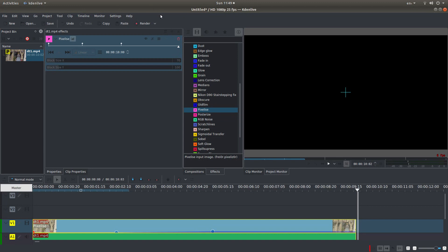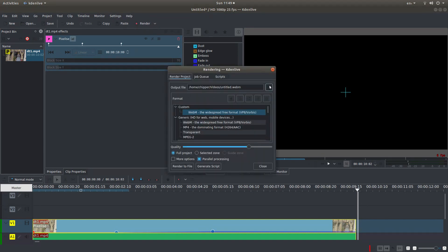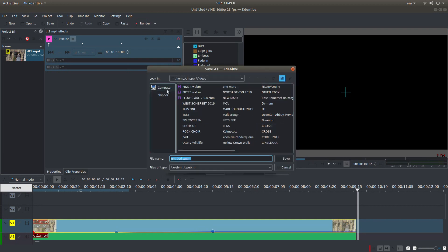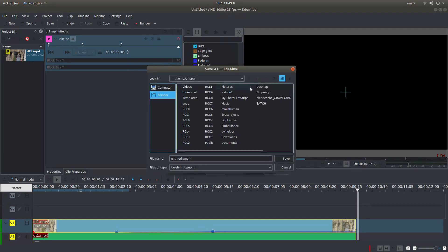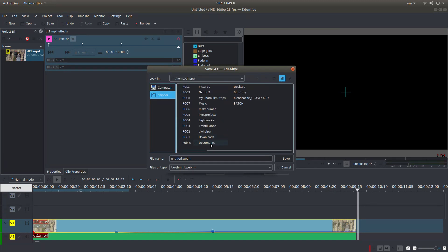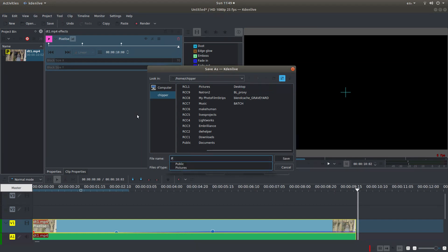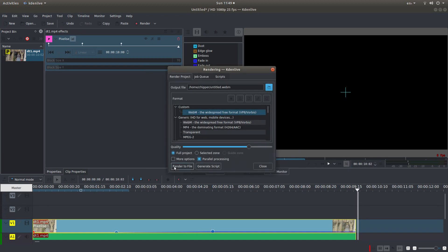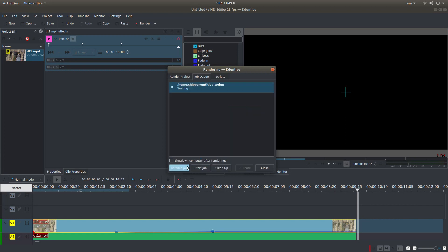Now all you need to do is go up and render. I'll just quickly render this, put it on my desktop, give it a title — I'm not going to call it anything fancy. Change the format, and then render to file. I'll come back to this when it's finished rendering.